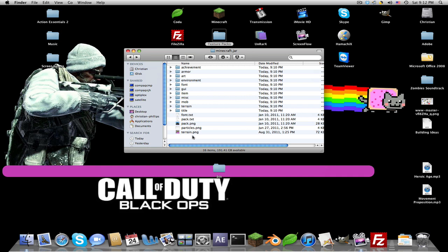I recommend naming it something like 'default' and just copying or duplicating it, and using the other one for your texture pack so you don't have to do that every time.